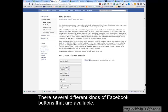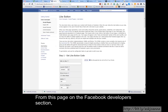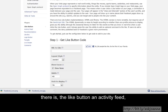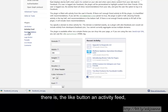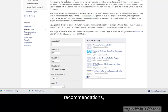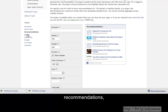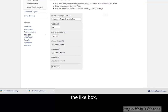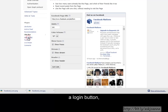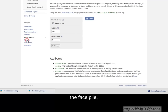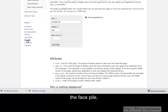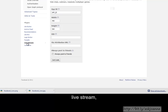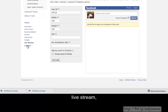There are several different kinds of Facebook buttons that are available. From this page on the Facebook Developers section, there is the Like button, an Activity Feed, Recommendations, the Like box, a Login button, the FacePile, Live Stream, and Comments.